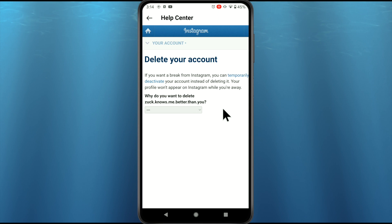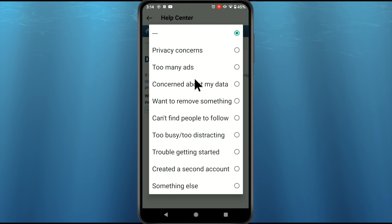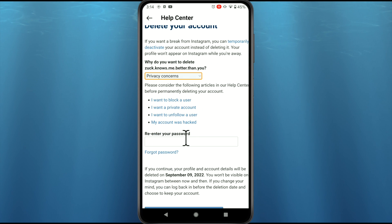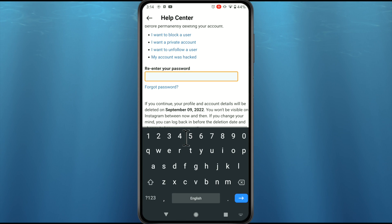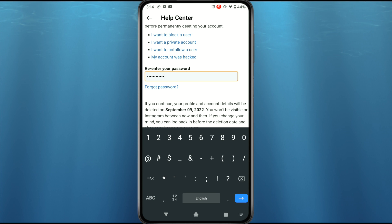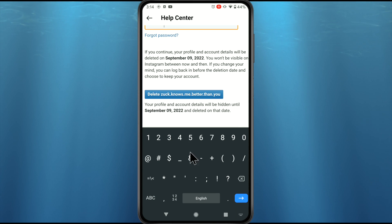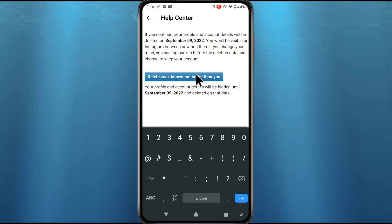You will get a page where you have to select a reason why you are deleting your account. Select 'Privacy concern' and enter your Instagram password.